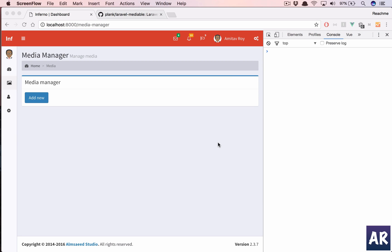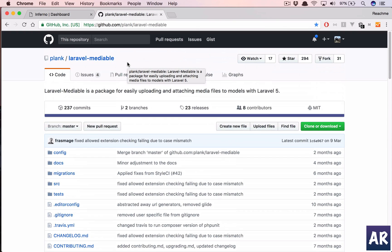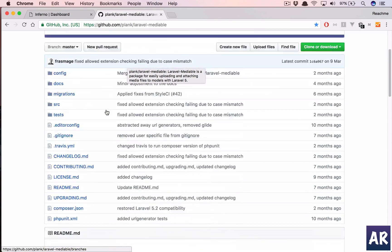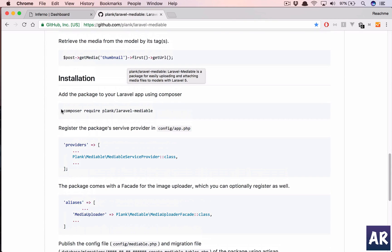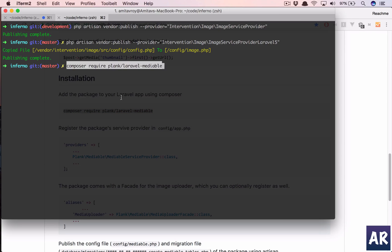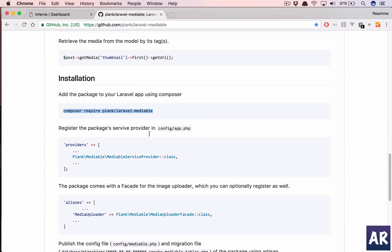Welcome back. In our last video we were able to upload images and create main and thumbnail images out of them, and now it's time to save them in the database. For this we are going to use this package — `plank/laravel-media`. It's a very good package I've used in the past, so let's do a composer require of that.